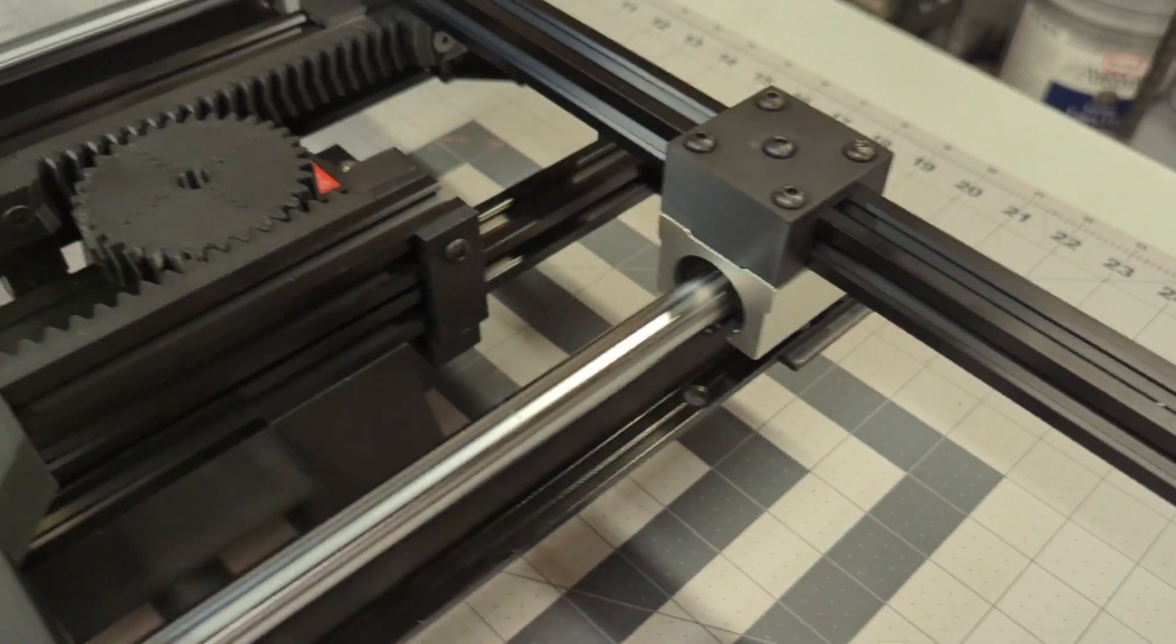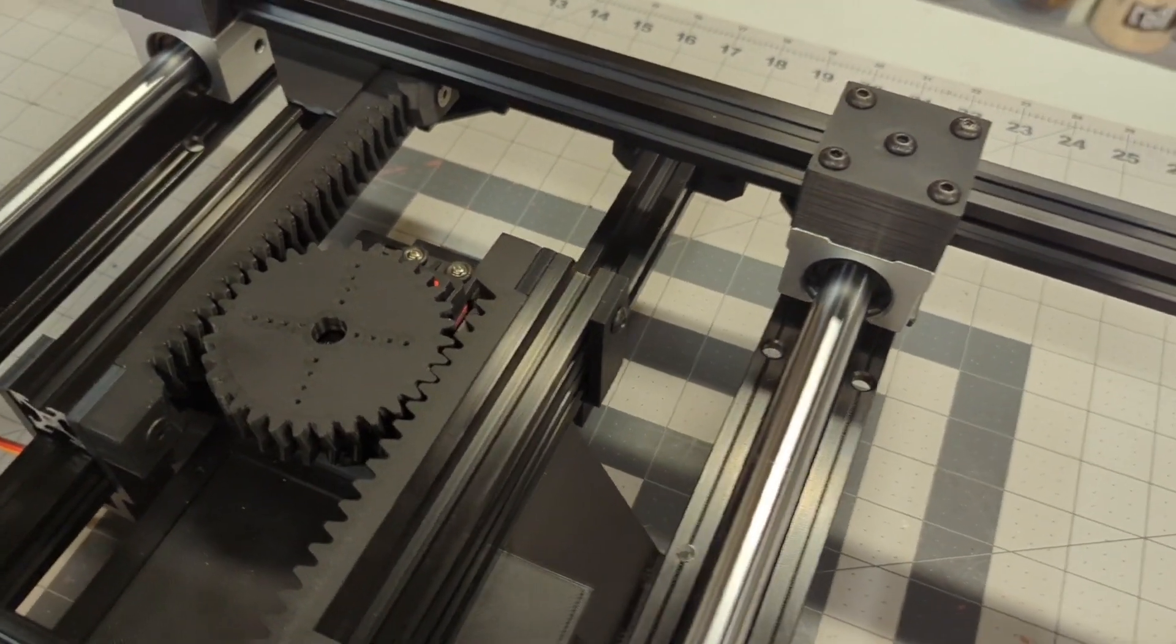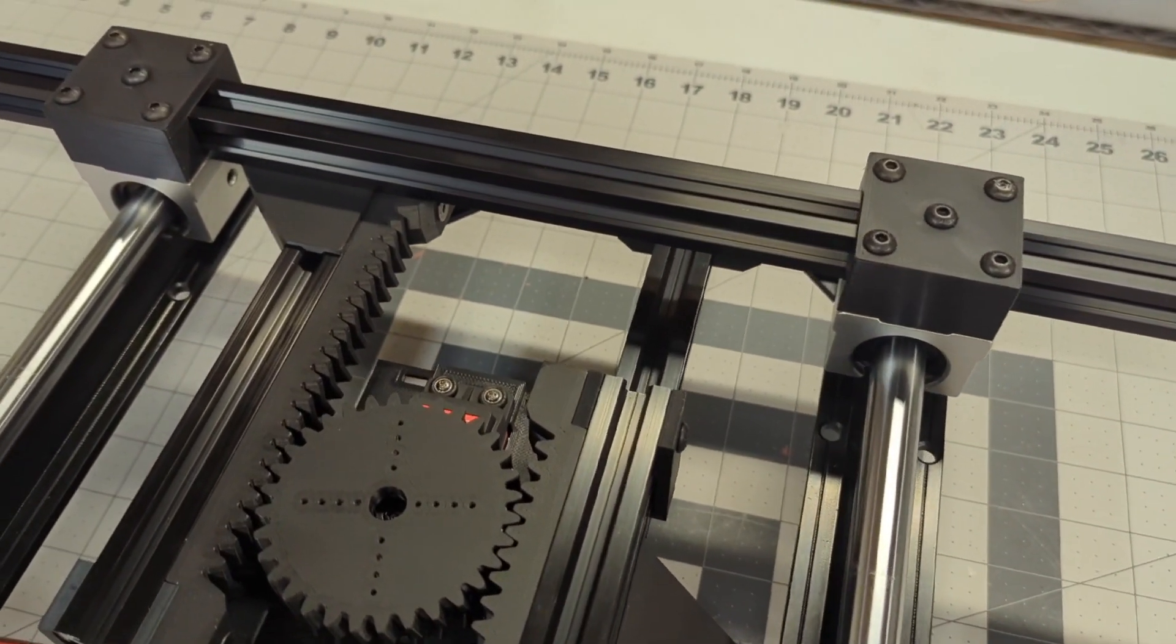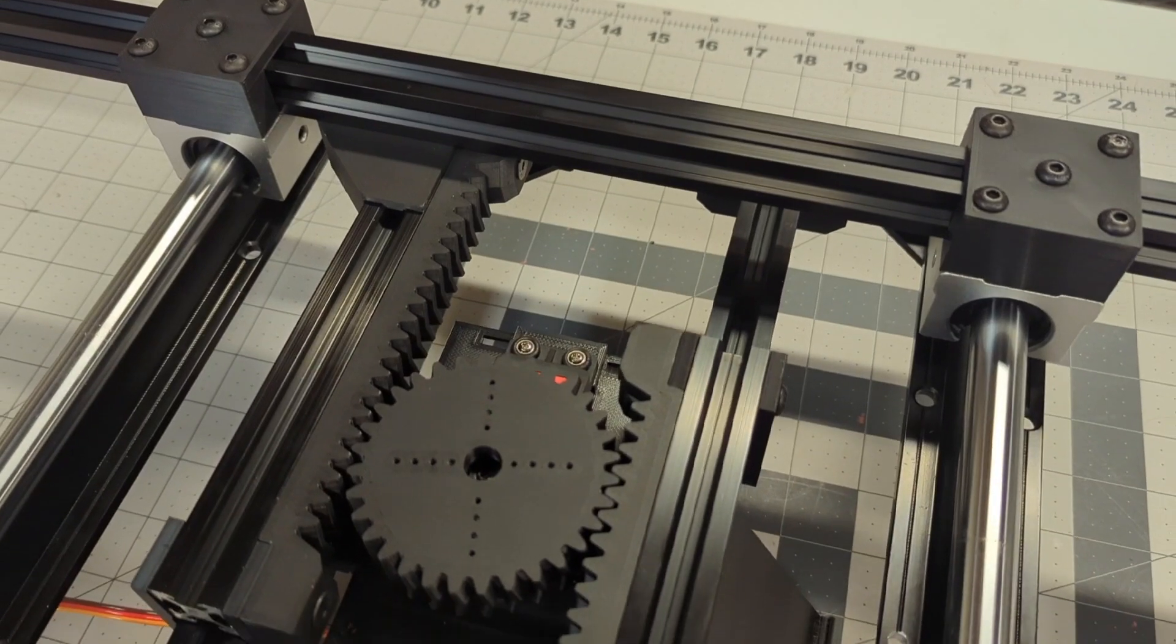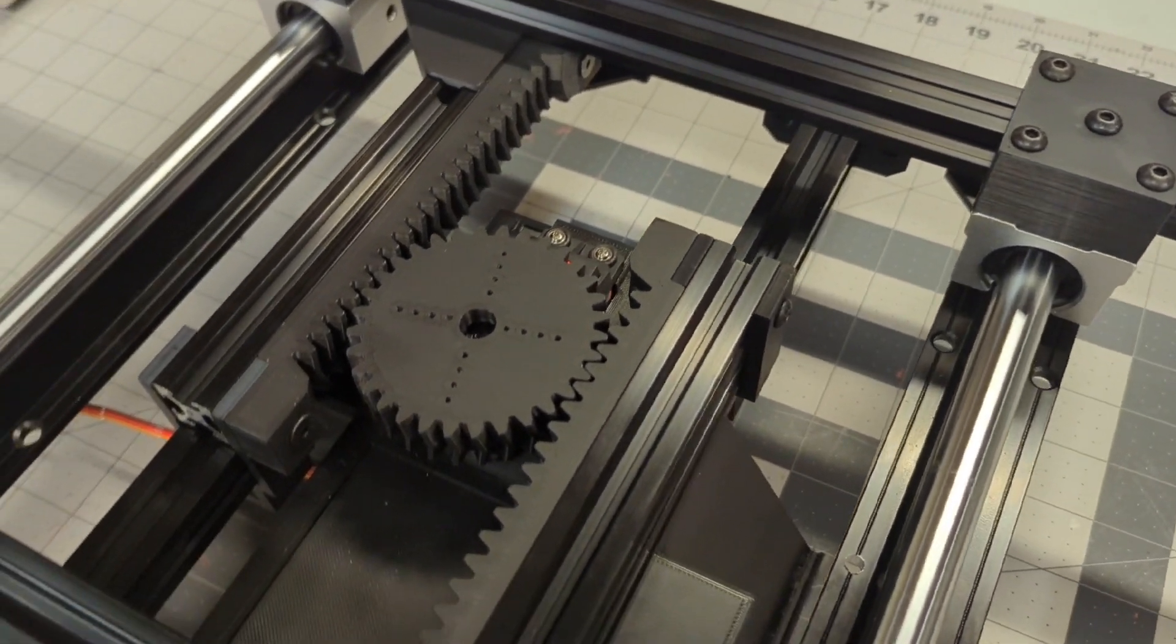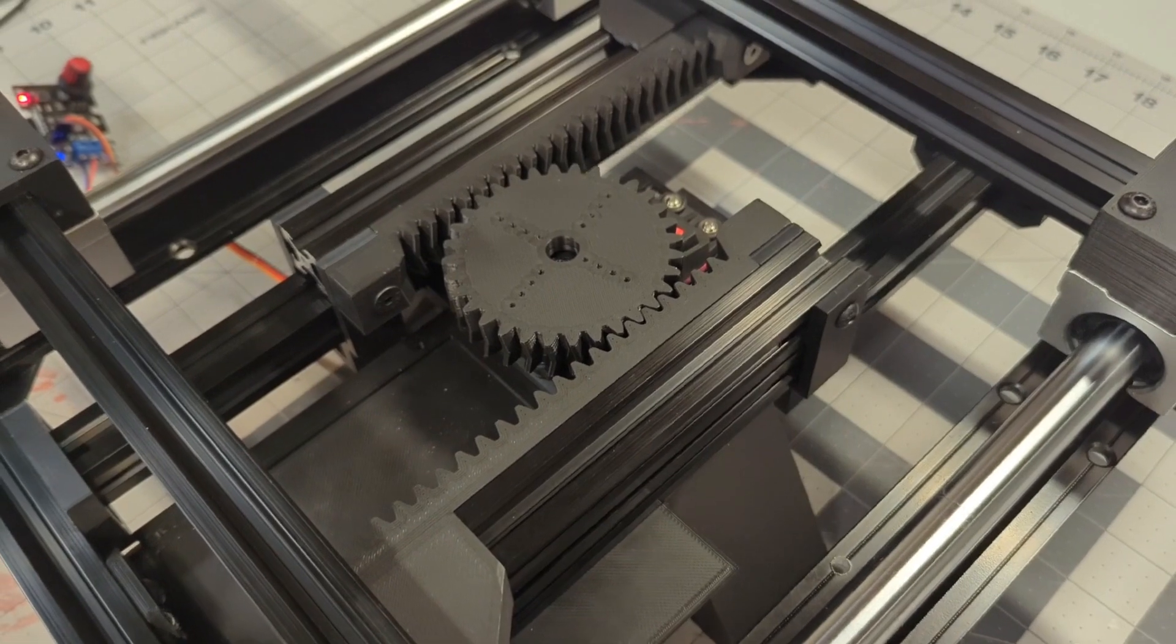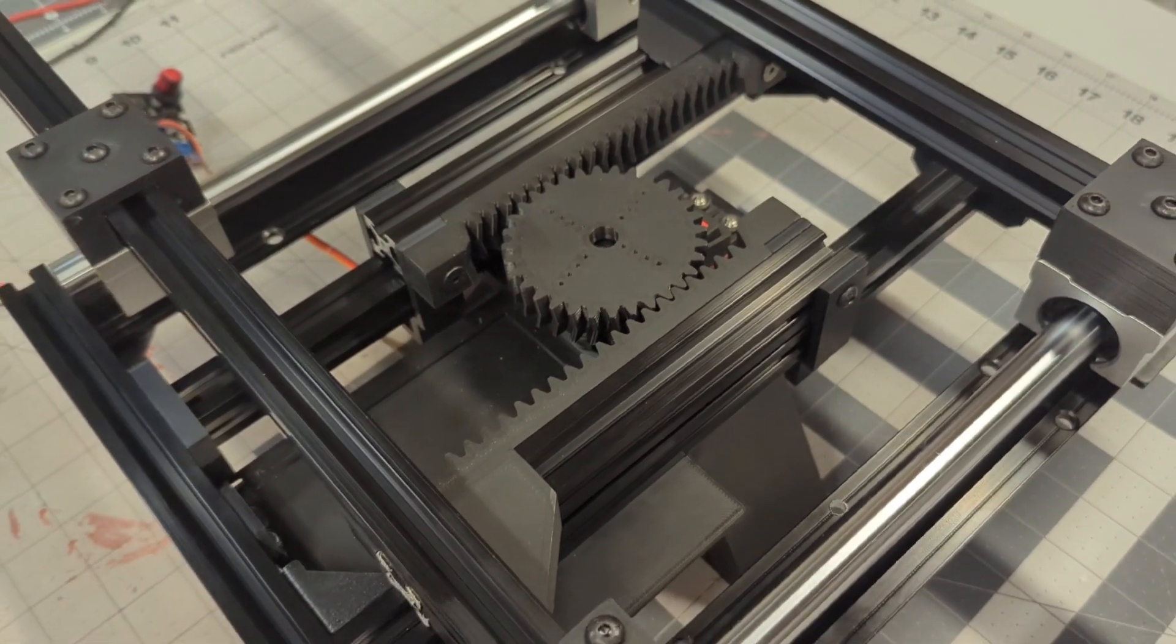And I have to say that the fitment of the pieces has been extraordinary. I haven't had to sand anything. I printed the parts out, and they have slotted exactly into the extrusions. And it's actually been quite remarkable to be able to put together.